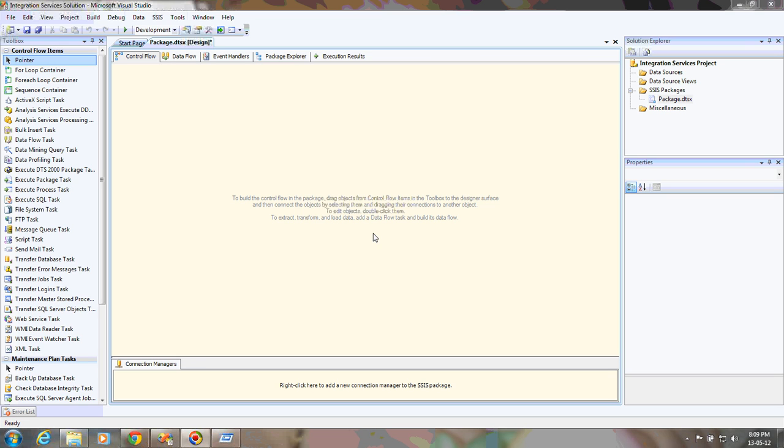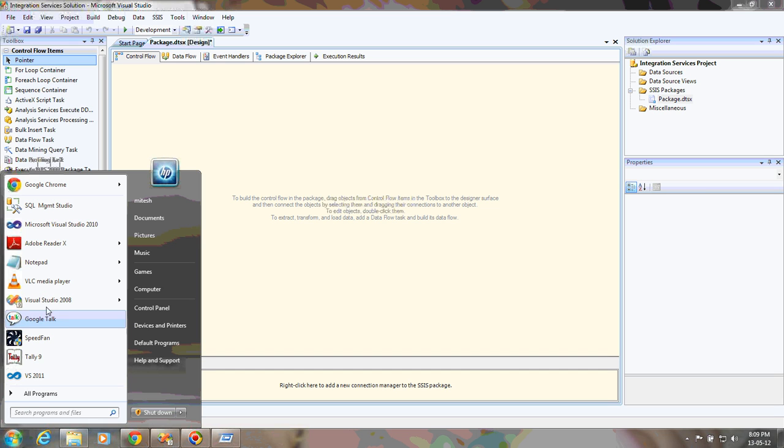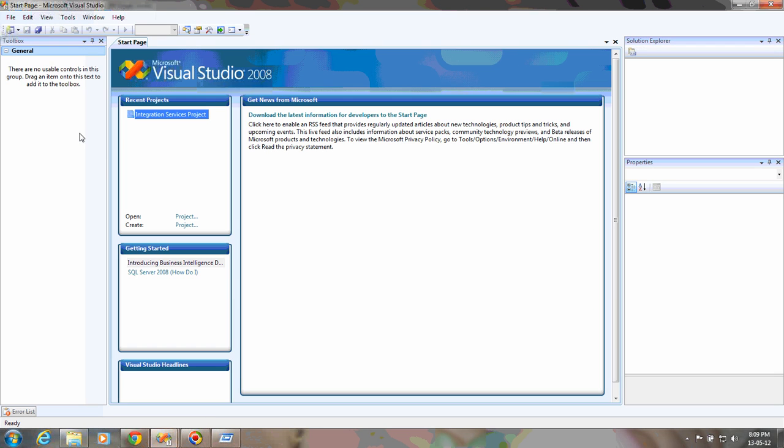Hi, my name is Mithesh Surya. In this video, I'm going to demonstrate how to perform file-related operations using a simple SSIS package. For that, you must have SSIS services installed on your machine. After that, you can start Visual Studio 2008.